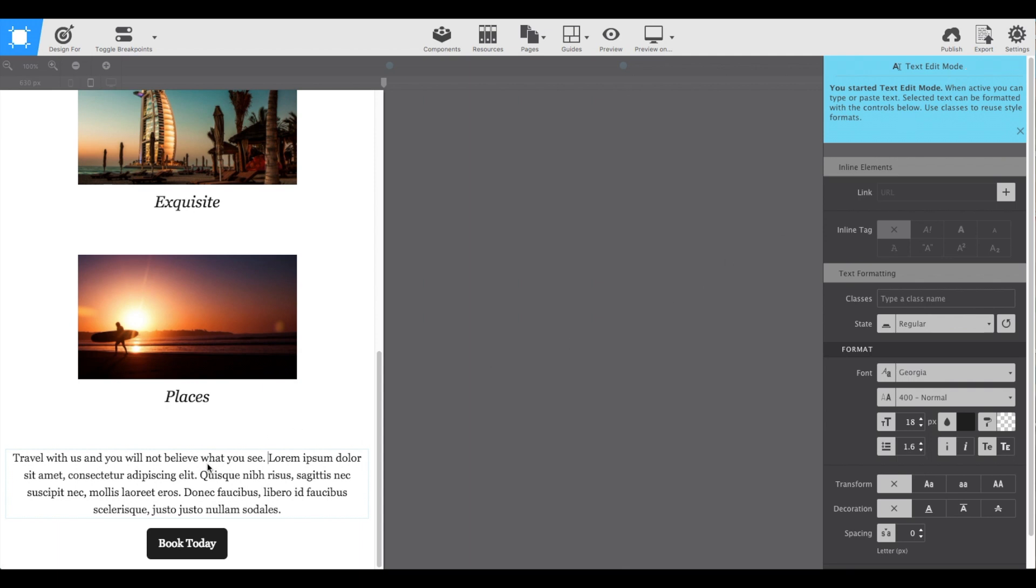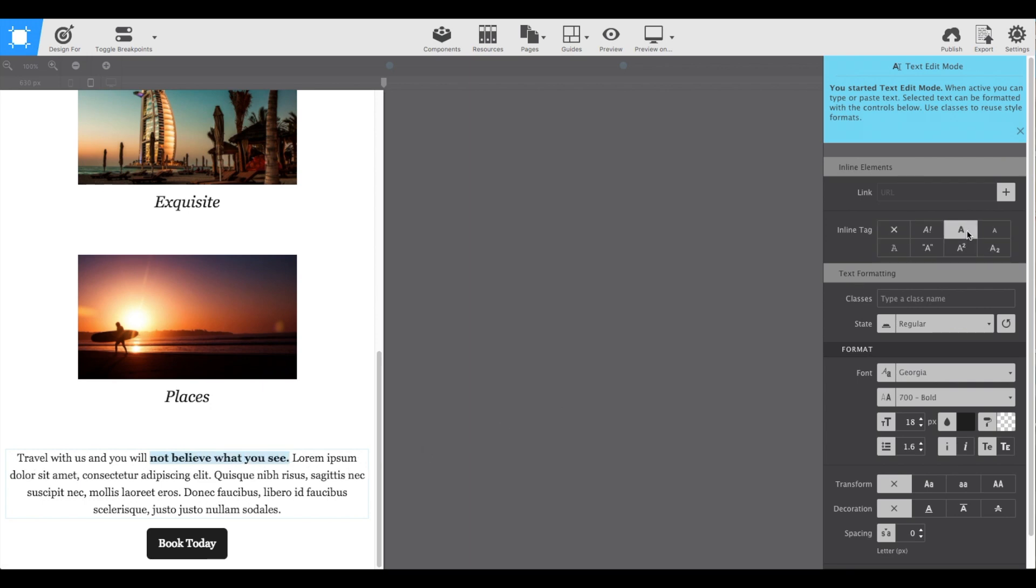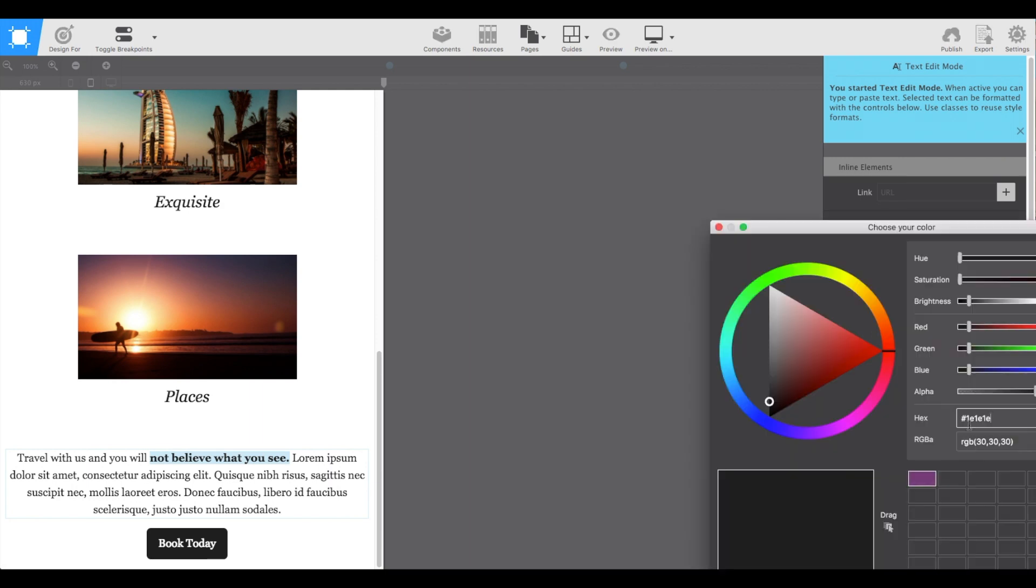Now if we want to go ahead and highlight some words like not believe what you see, I can set it to bold and even make it a new color. I can make it bright red so it really stands out.